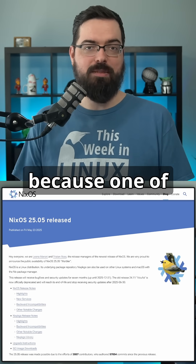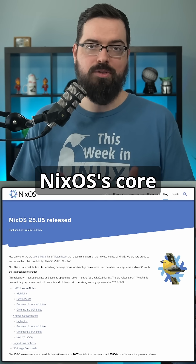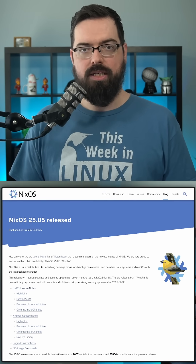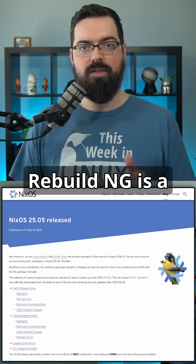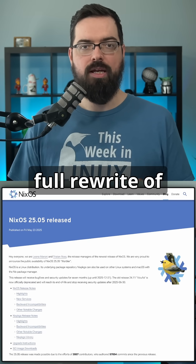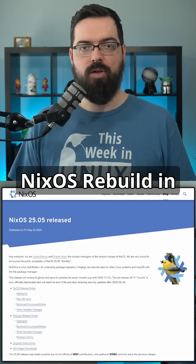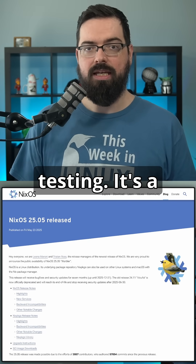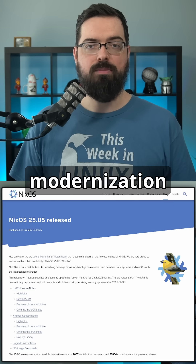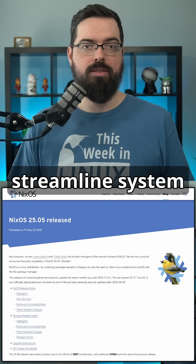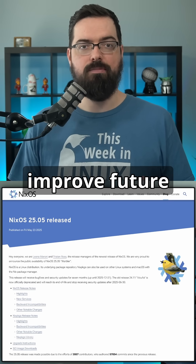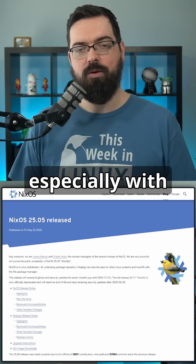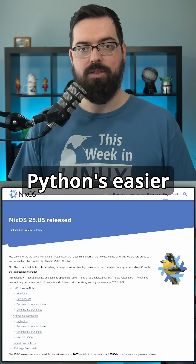Now let's get back to NixOS, because one of NixOS's core tools just got a total rewrite. NixOS Rebuild NG is a full rewrite of NixOS Rebuild in Python, and it's available for testing. It's a major modernization effort that could streamline system rebuilds and improve future flexibility, especially with Python's easier extensibility.